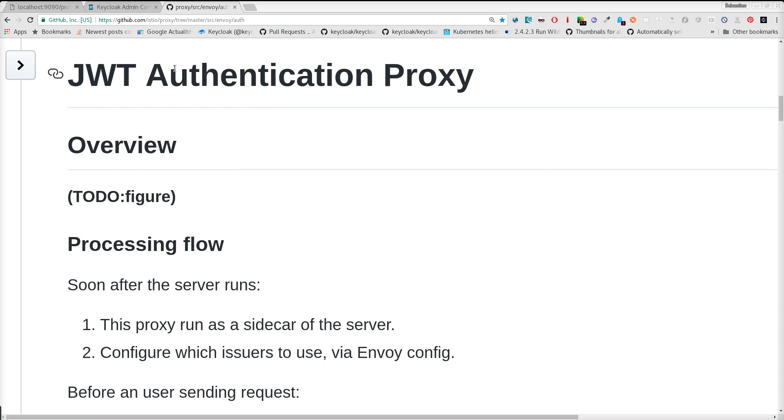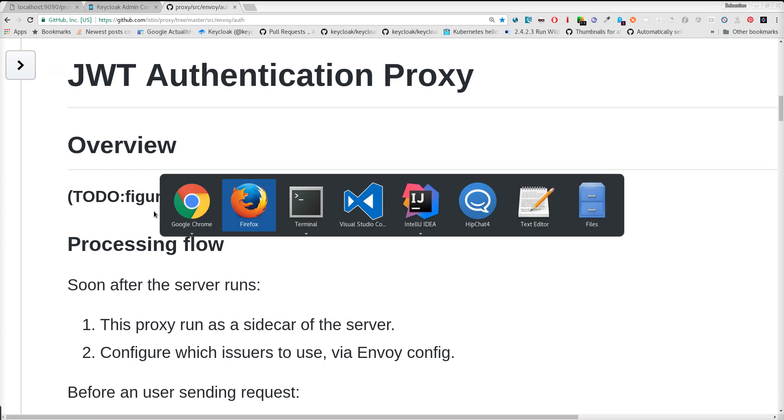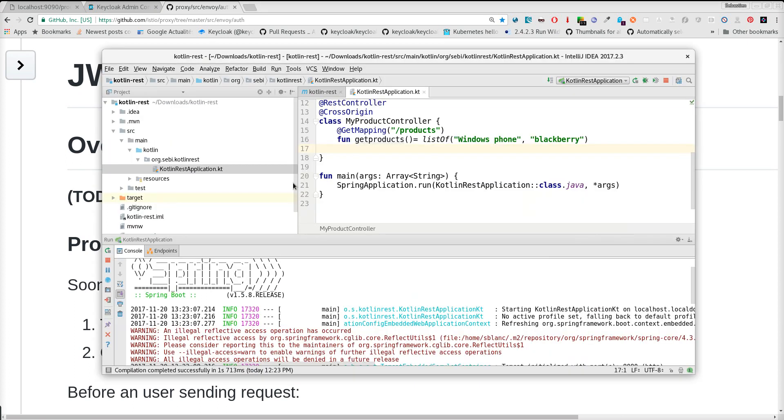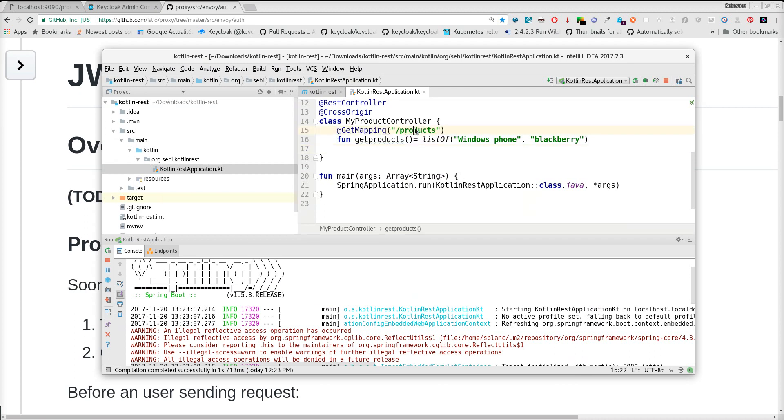Let me explain what we have. We have one backend service, a simple Spring Boot app, a REST service, exposing just this path for products, running on port 8080.